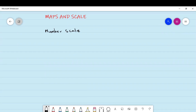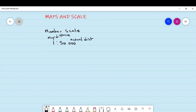I have a number scale of 1 is to 50,000. I want us to start by learning how to interpret a scale. The 1 here is a map distance, and the 50,000 is the real distance or actual distance. What the scale means is that one unit on the map represents 50,000 units on the ground or in real life.